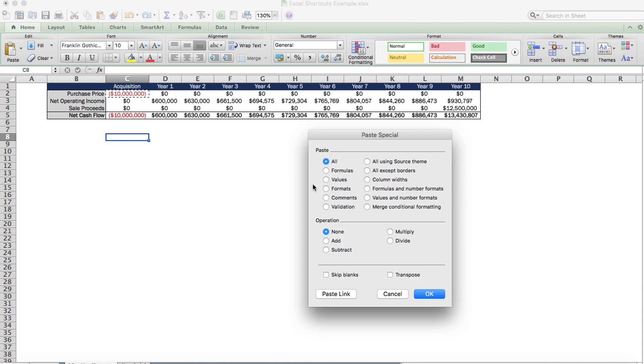And to stick with the shortcuts to not have to use your mouse, the letter keys are still the same. You'd use F for formulas, V for values, and T for format.